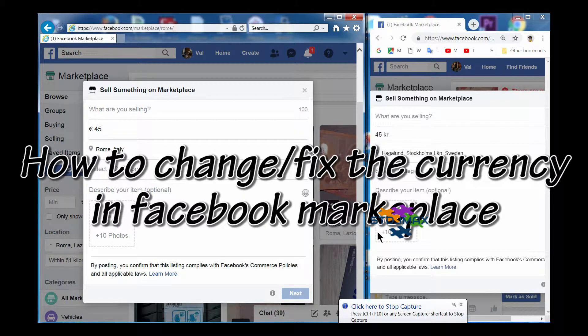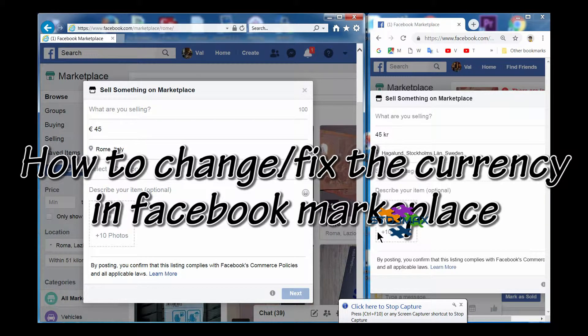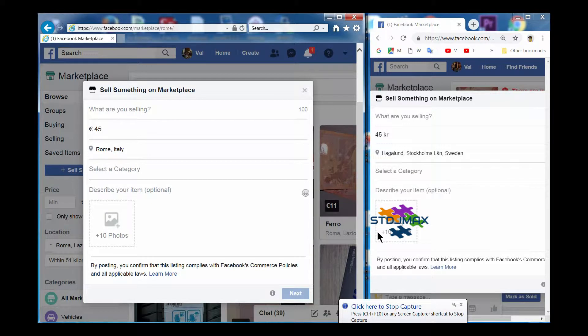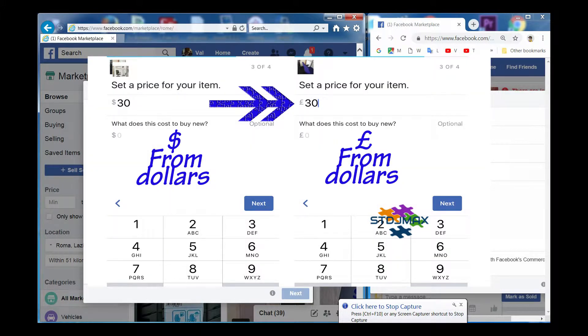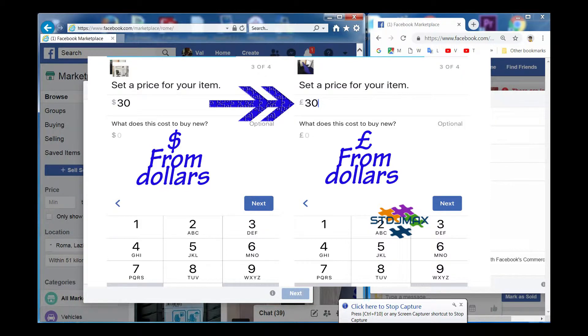Hello and welcome to my channel. Many of you have requested how to change the currency in Marketplace. As I have shown you how to change the currency in tablets, especially iPhone, I will show you today how to do it in your PC.